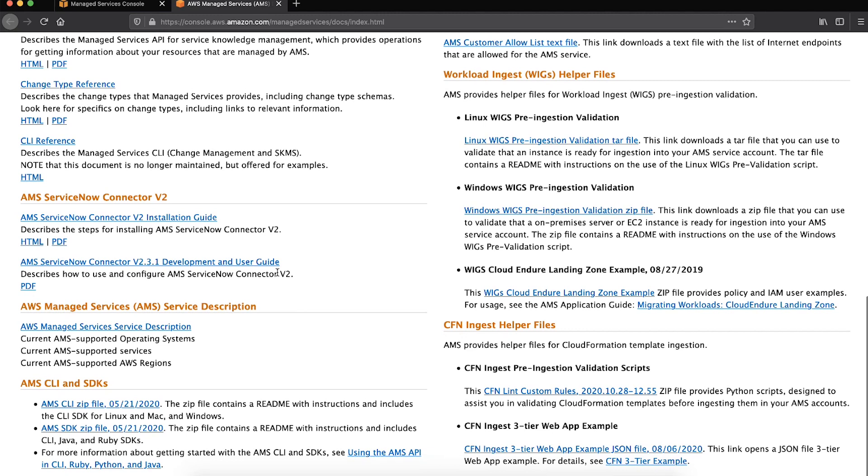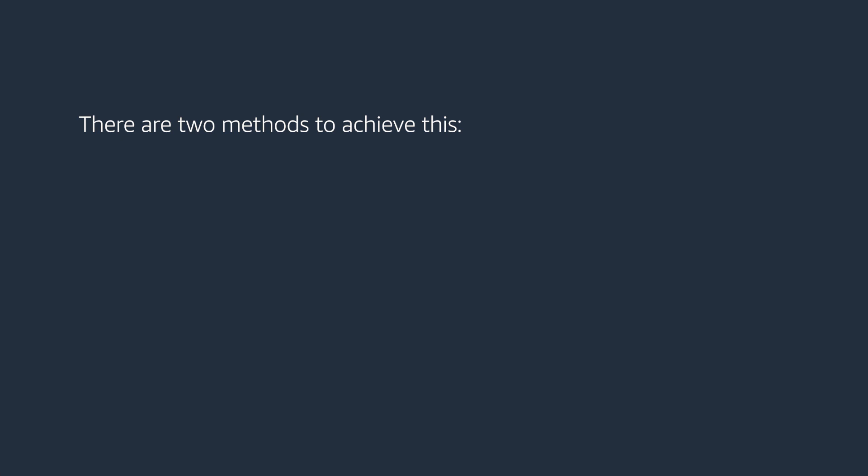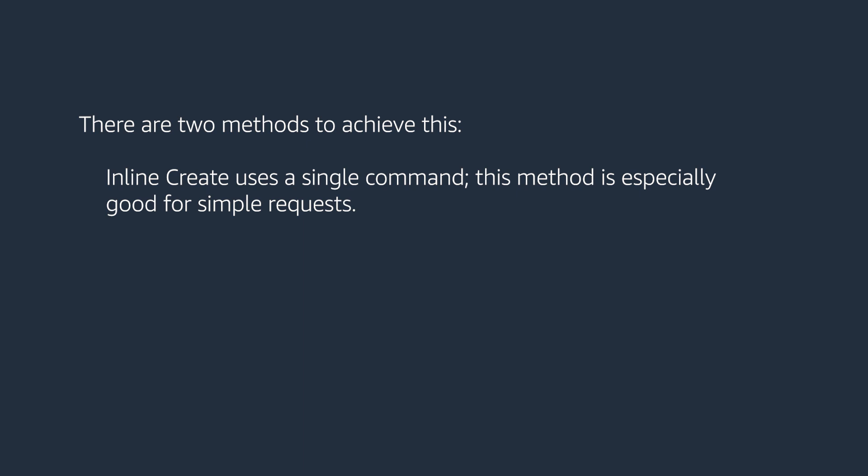Now that you've installed the AMS CLI, let's get on with creating the RFC. There are two methods to achieve this: template create and inline create. Inline create uses a single command. This method is especially good for simple requests.